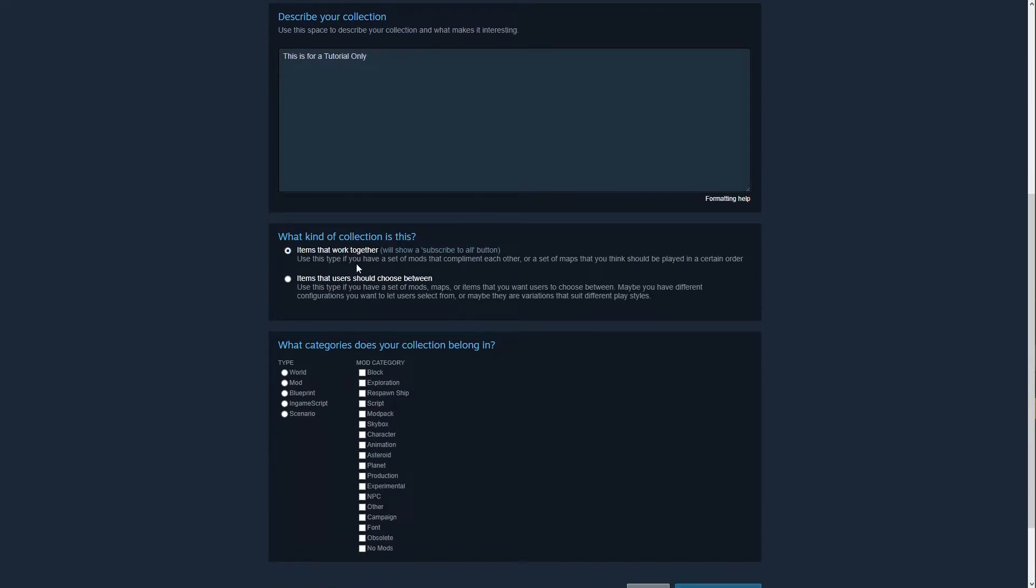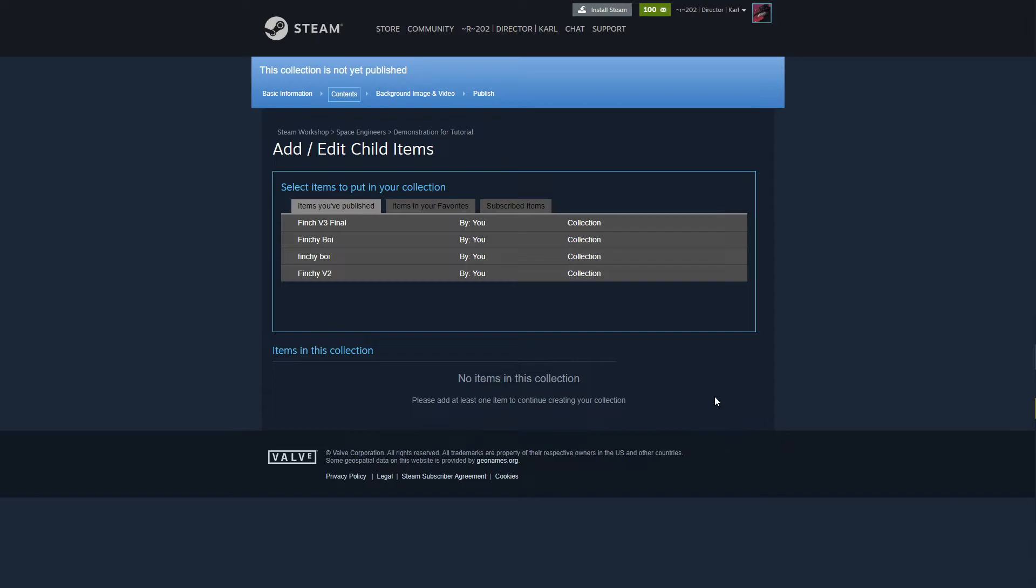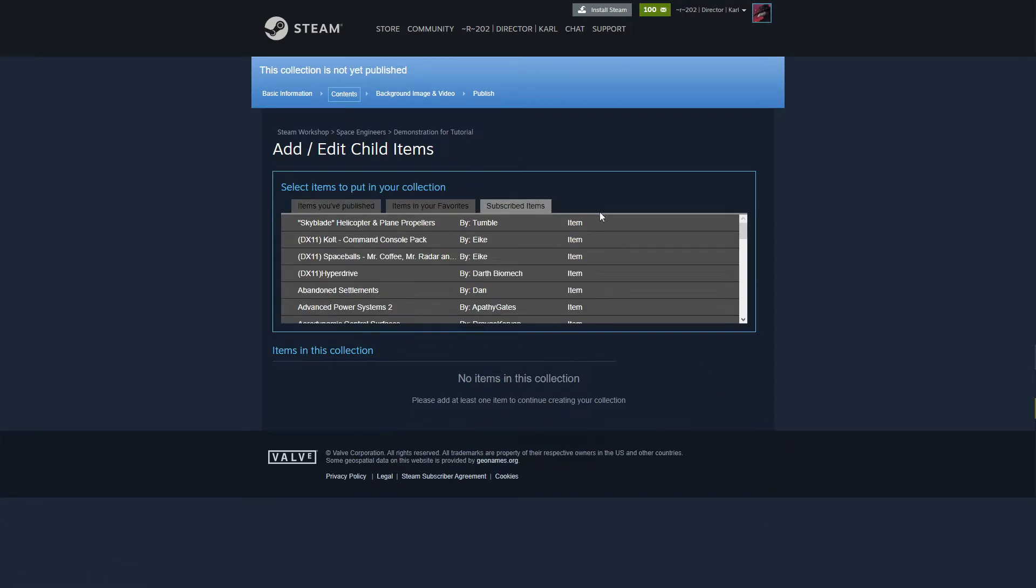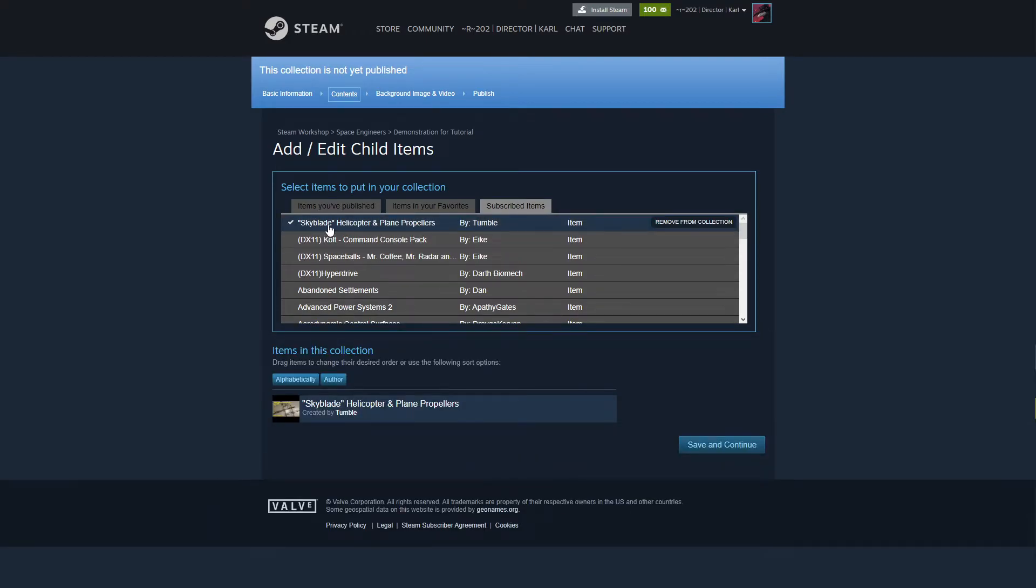Items that work together - we're going to want to do that because that'll give them the 'Subscribe to All' button. We're going to click Save and Continue. Now once you're on this page here you're going to come over here to Subscribe to Items and you're going to see normally you would have to go add these manually and that kind of sucks.